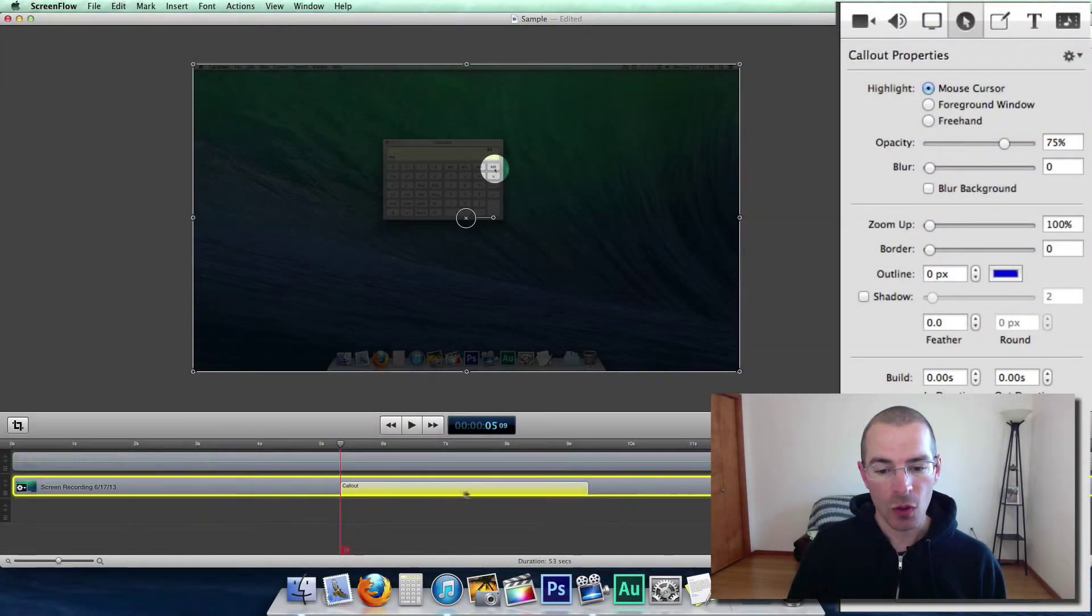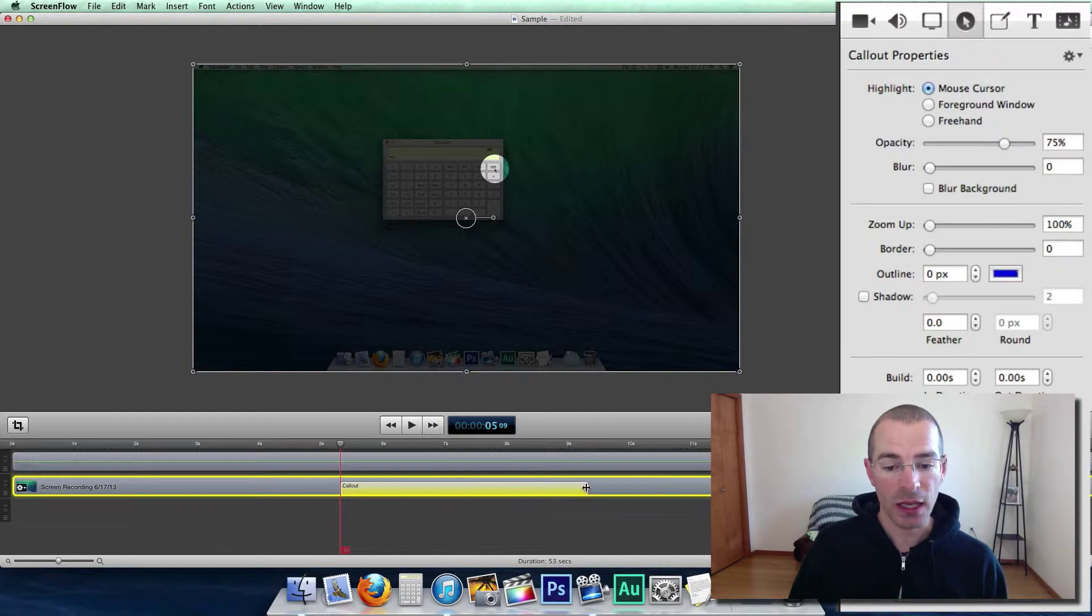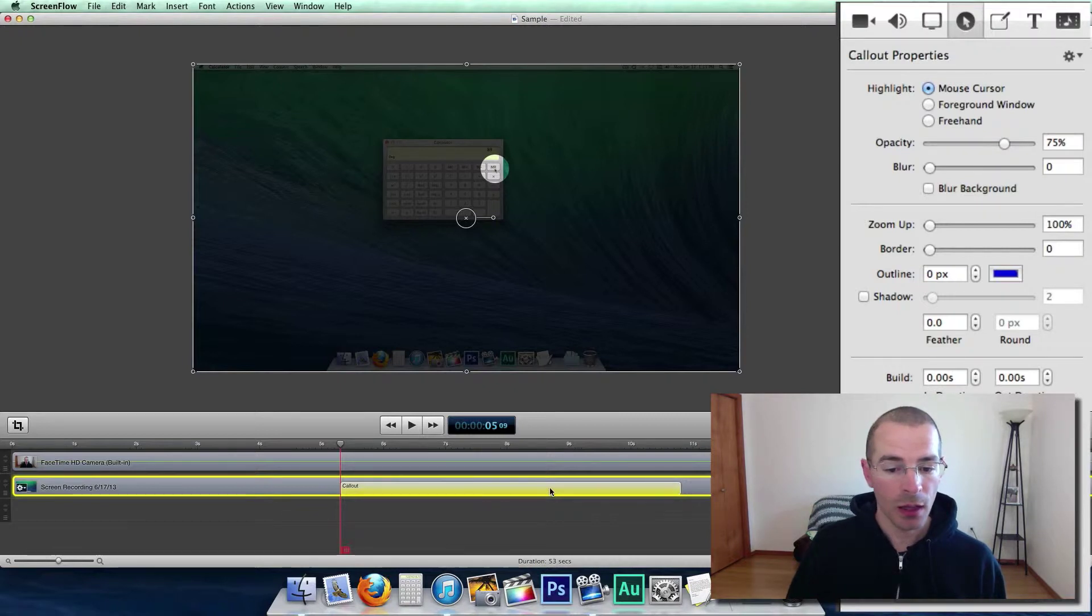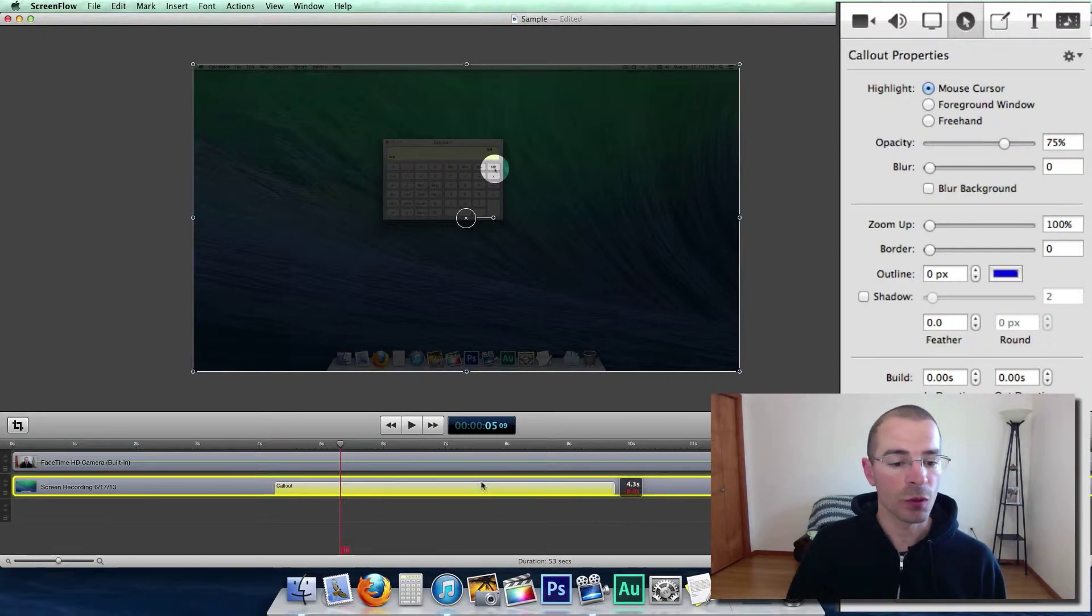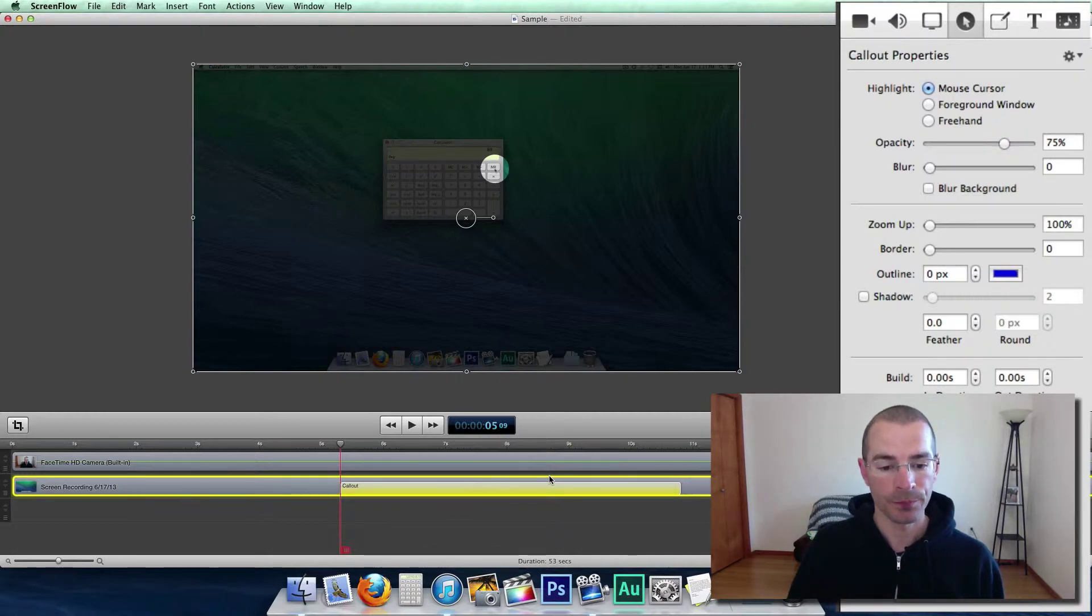So all you need to do to adjust the duration is click on the beginning or end and you see this icon and drag it to change the duration. And you can click on it to move it left or right in your timeline to position it where you need it.